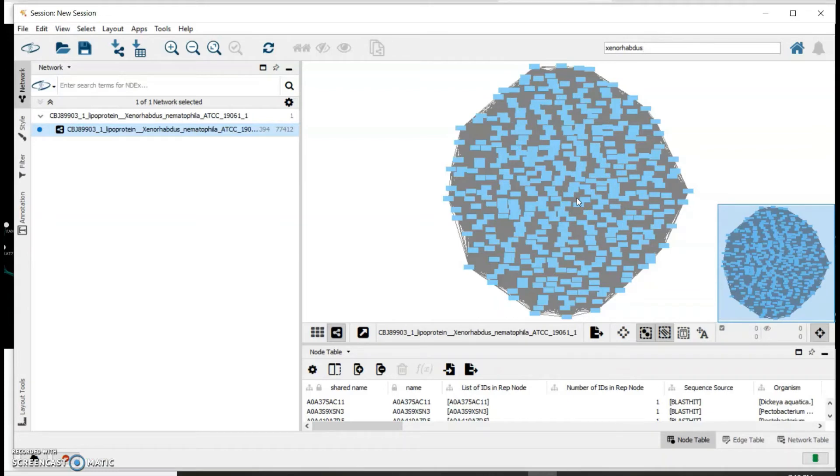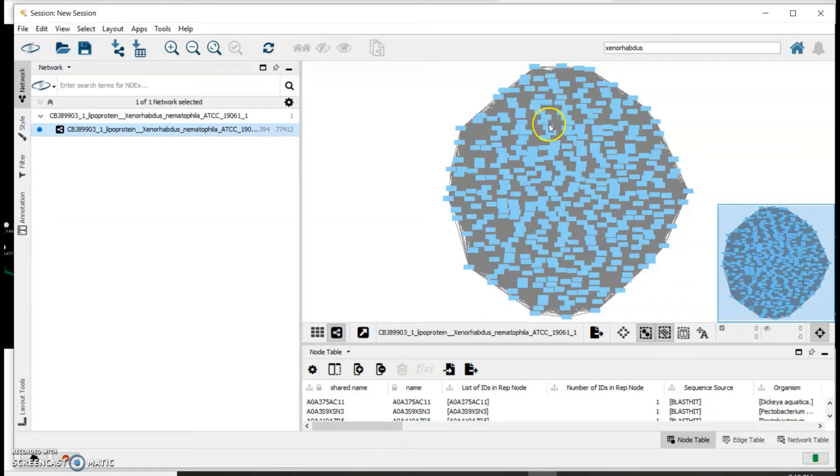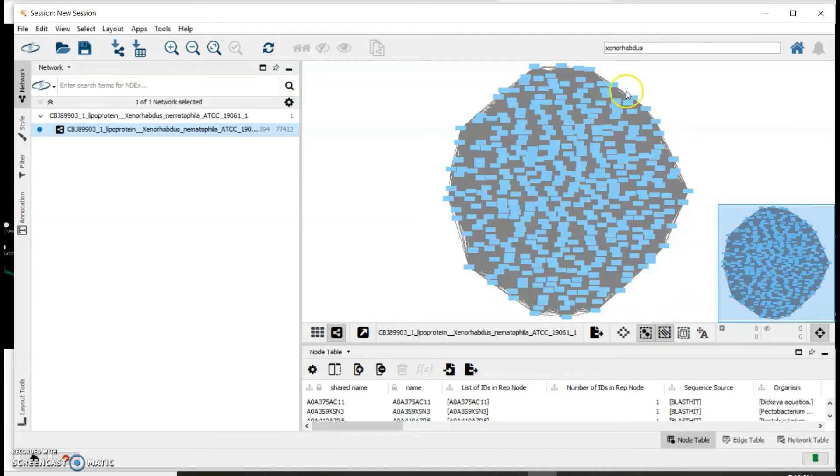In this network, the sequences are represented as nodes - that is these blue boxes - while they are connected by lines or edges if they meet the alignment score you initially set. In my initial network you can see that everything is connected to each other.